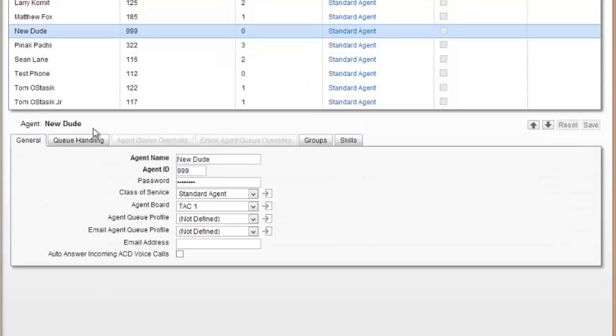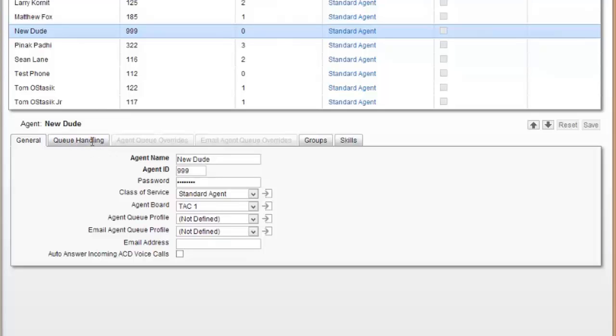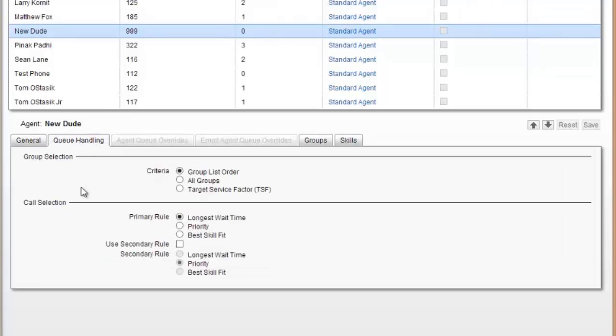It then puts that person in here. I can go in and delete that person or look at the rest of their settings. I go to queue handling.